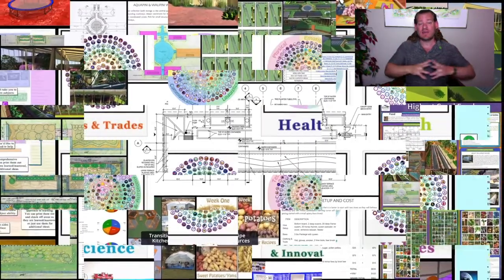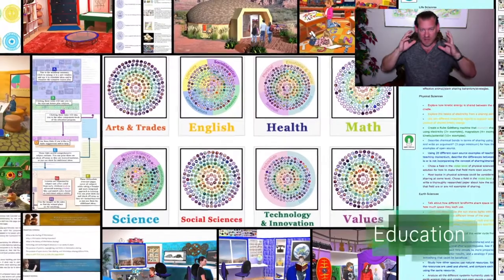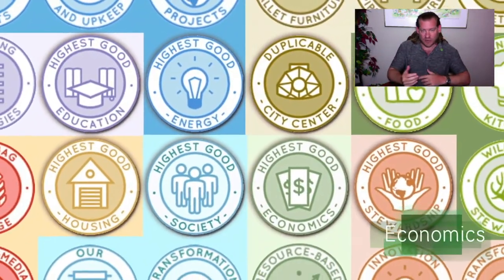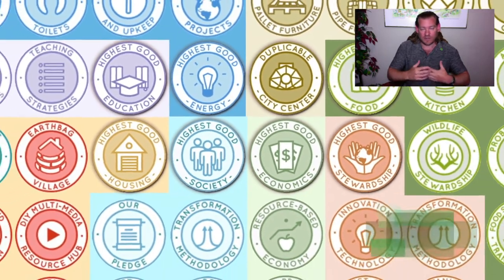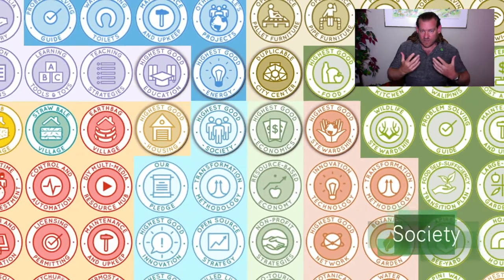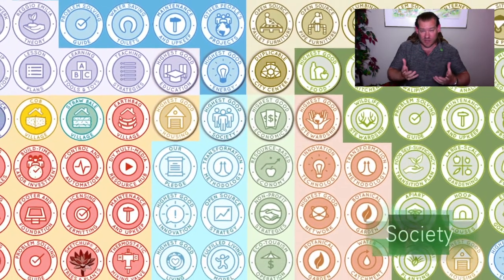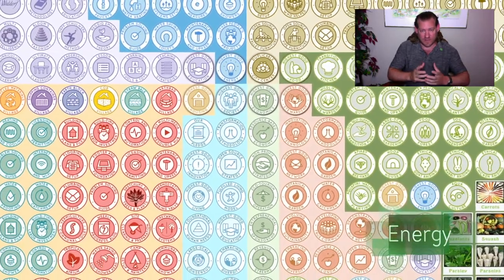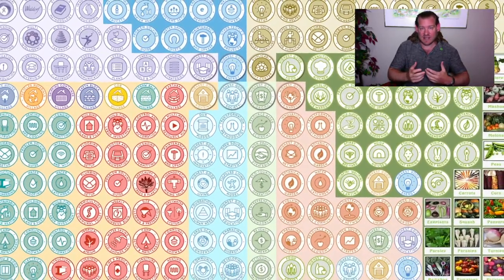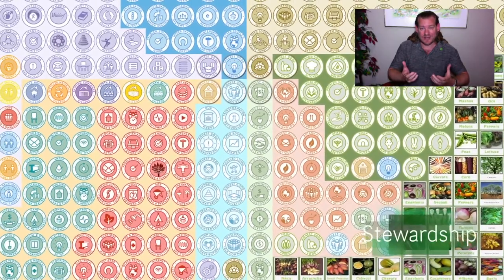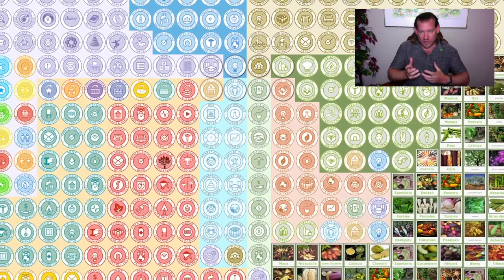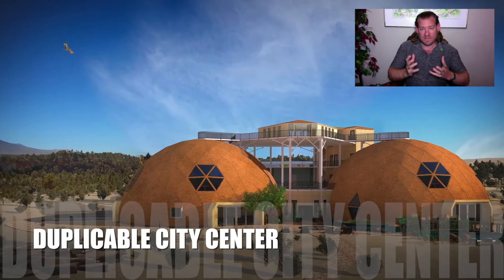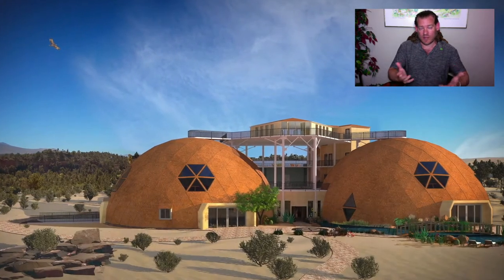Everything that you see in the background of the video — the seven different sustainable villages, the duplicable city center, the education program, the highest good society model, fulfilled living models, the open source food infrastructure, the stewardship models — all of that is designed to create a global cooperative of groups, eco-villages, cities, towns, communities working together to create the infrastructure and to open source all the tools, tutorials, resources, and do-it-yourself instructions necessary to create a sustainable world that will benefit us all.